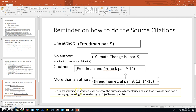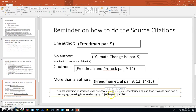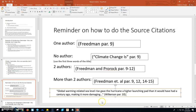Here's an example: 'Global warming related sea level rise gave the hurricane a higher launching pad than it would have had a century ago, making it more damaging...' The ellipsis means the quote goes on, but you're ending it for this paper. Then you close it with quotation marks, open parentheses, do your citation with the author's last name and which paragraph the word-for-word quote came from, and put your period outside of the parentheses.